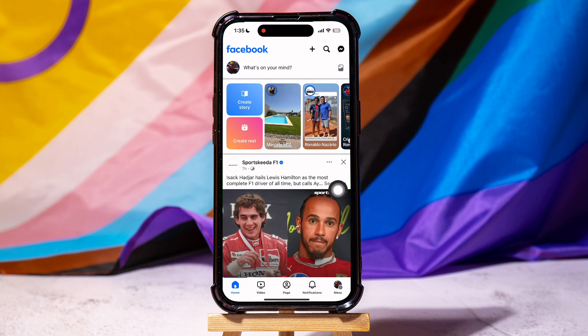As you can see, you are now in the Facebook homepage. Here, you can view pages and friends' posts.